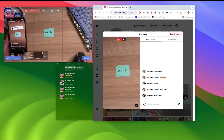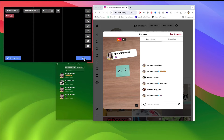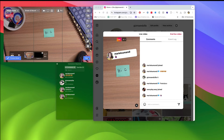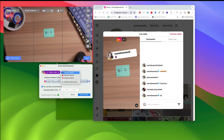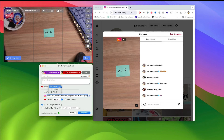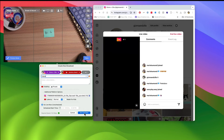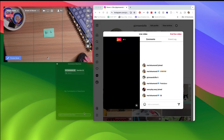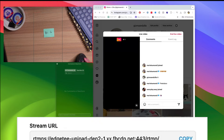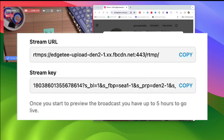I had a situation where I accidentally ended my live stream in Ecamm but did not end it in Instagram Live Producer. If you still have your stream key, you can join back in on the live stream — so that's something to keep in mind. But the stream key only lasts for five hours from when you first create it.